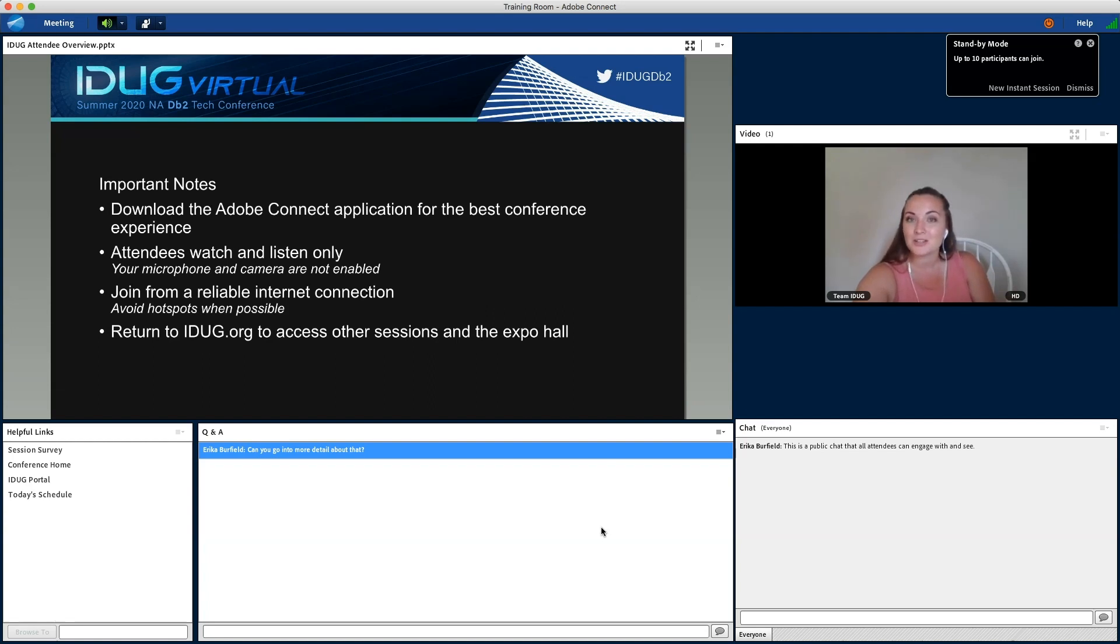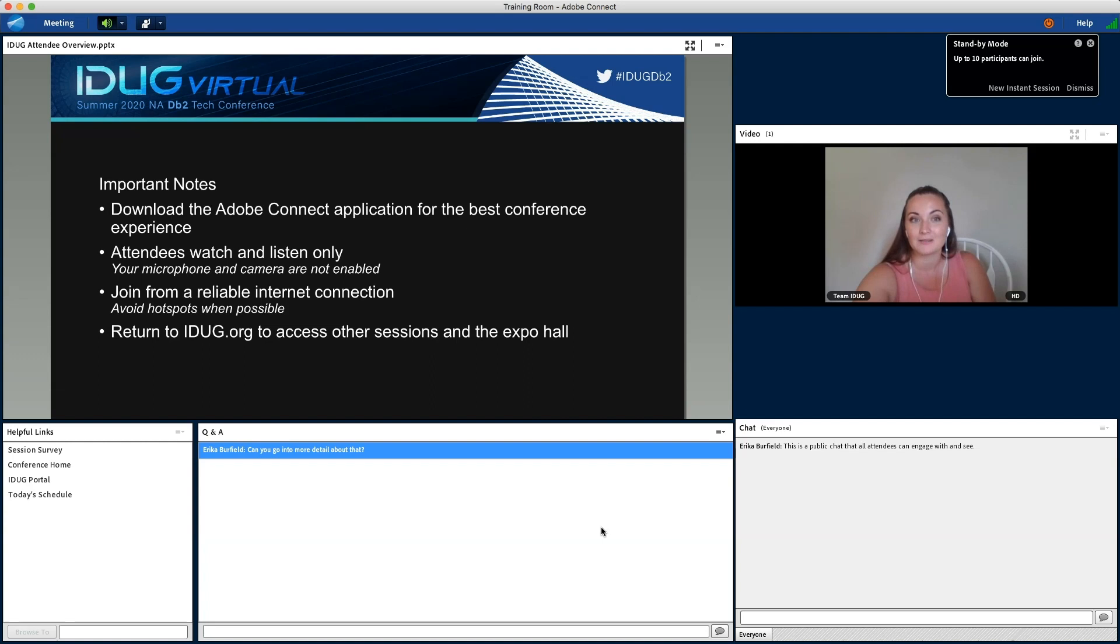After sessions end, in order to move to other sessions, return to iDUG.org to access them through the event page or the agenda.